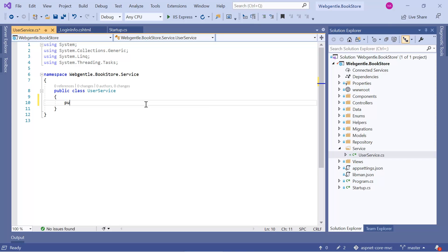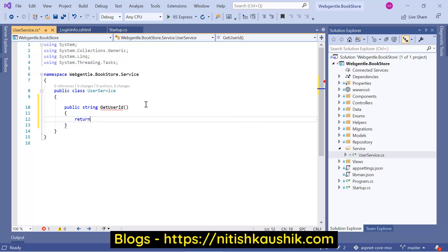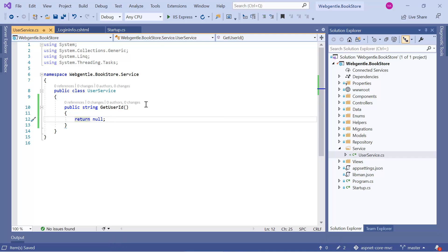Let's create a new method: public string GetUserId. Let's return null for now. To work with the ID we need the HTTP context. Either you can use the HTTP context directly in your controller class, or since we are working with common code, we can use the HTTP context here.